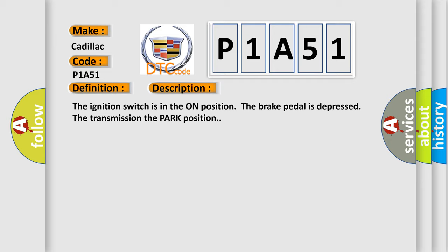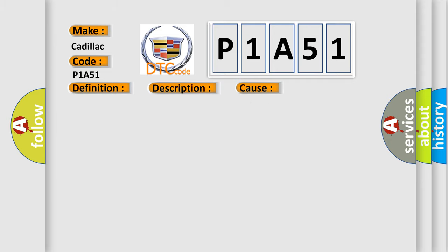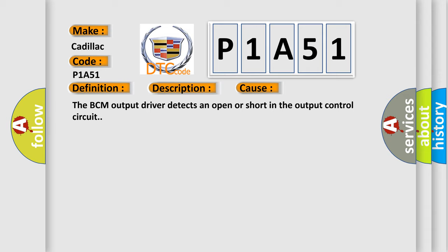This diagnostic error occurs most often in these cases: the BCM output driver detects an open or short in the output control circuit.